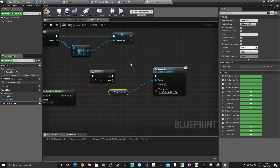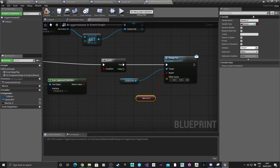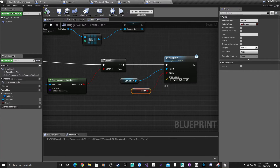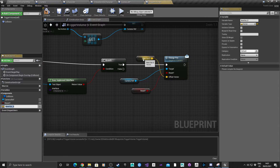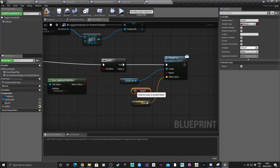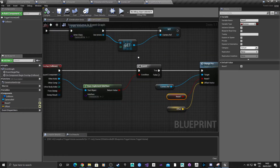From the Change Point of View node you can see there are a couple of properties we need to set. Promote the Reset boolean to a variable called Reset, and promote the Offset Vector to a variable called Offset. Make sure both of these are instance editable - you can see the eye icon when they're public. Hit compile - that actor is ready to go.